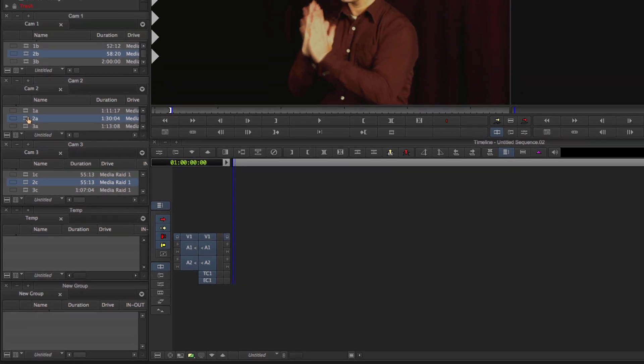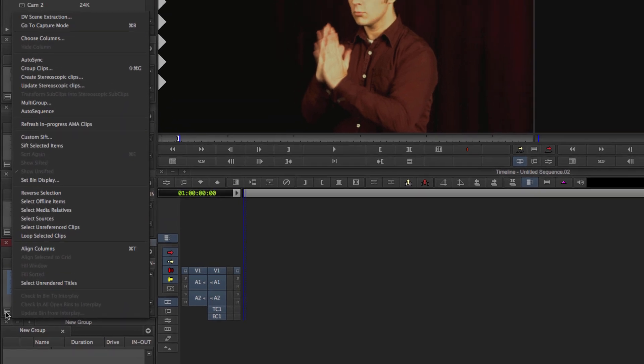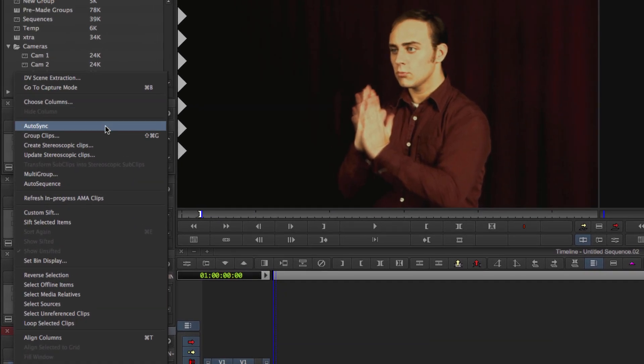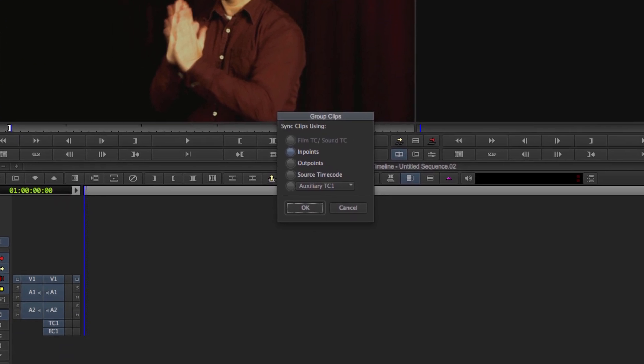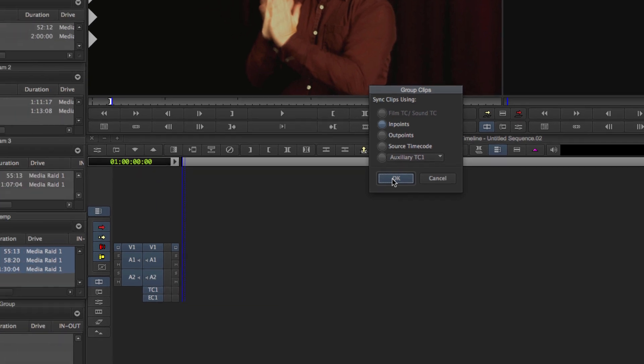So you want to drag those clips into the temp bin. Highlight them all. And then you go to the fast menu here. And then click group clips. It works kind of similar to auto sync. Choose the way you want to sync clips. In our case, we're going to use in points. Out points are also an option, and this is where you'd select timecode if you wanted to do it like that. Hit OK.